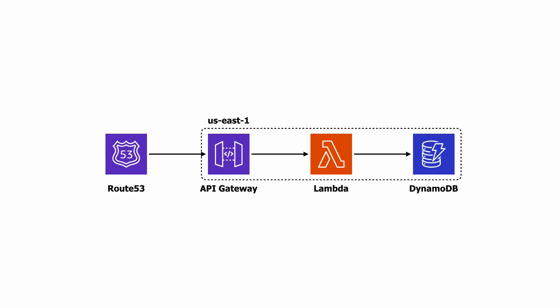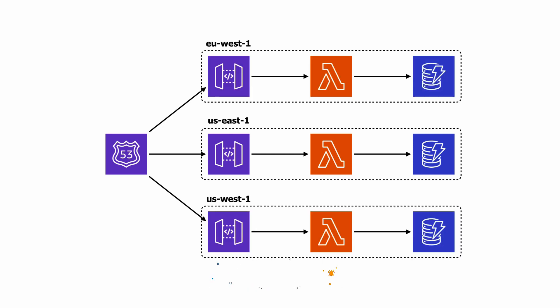So to get to the next level of resilience, let's go multi-region by deploying our application to three different regions and to serve requests from all three regions all the time in an active-active setup.